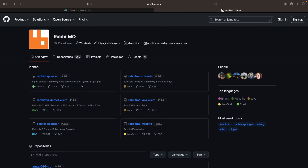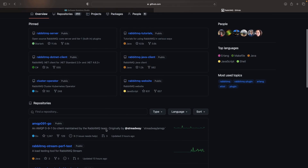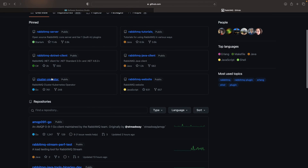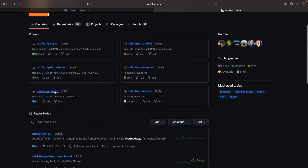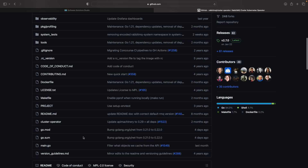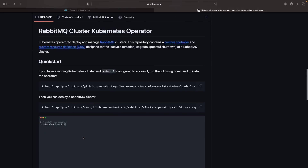If we look at the RabbitMQ pinned repositories, we see that the standard way to install RabbitMQ on Kubernetes is with this cluster operator. We're going to be using this operator-based installation method. Moreover, we aim to show you the Kubernetes concepts behind this software.